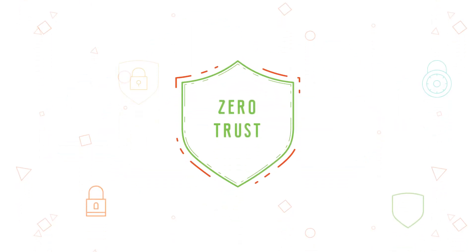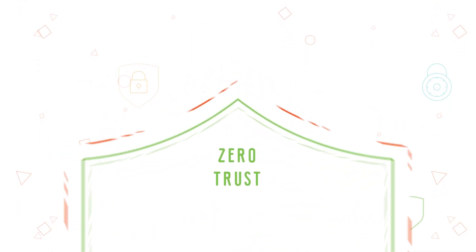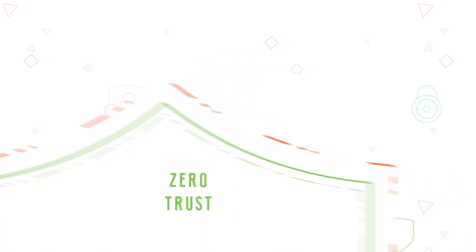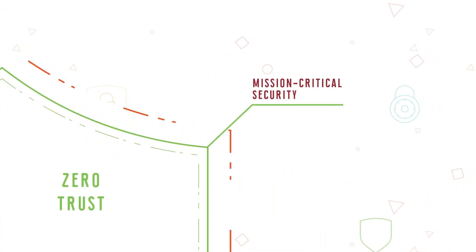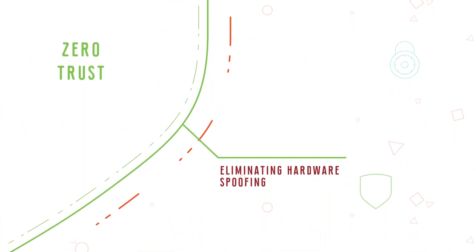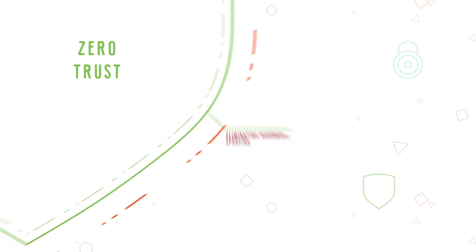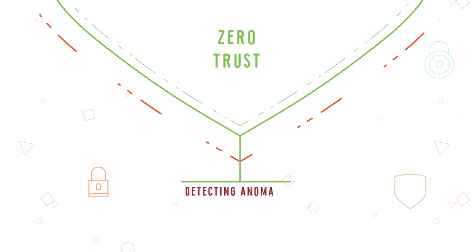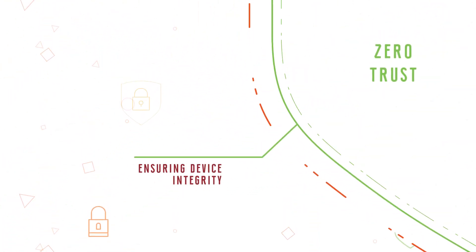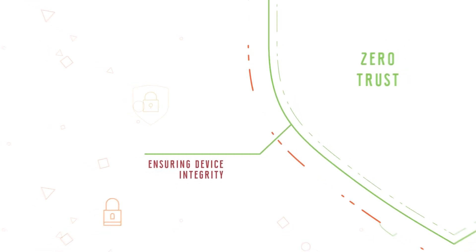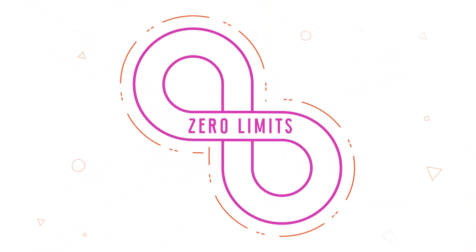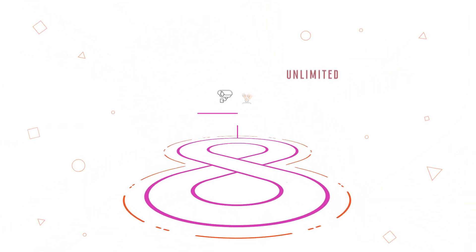Zededa provides a zero trust security model addressing the unique perimeterless, mission critical security needs of the edge, eliminating hardware spoofing, detecting software stack anomalies, and ensuring device integrity with hardware root of trust.